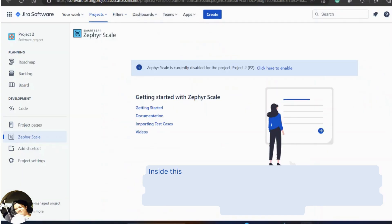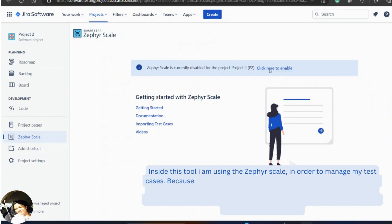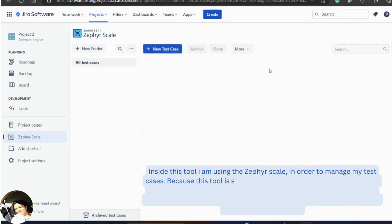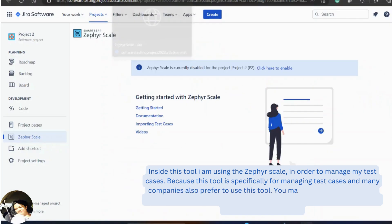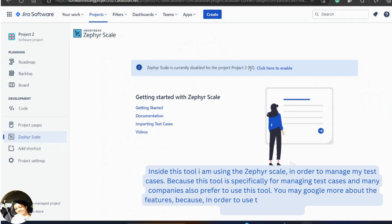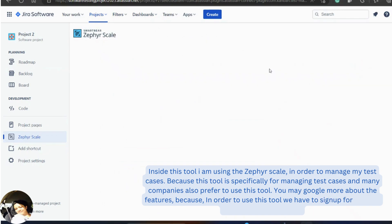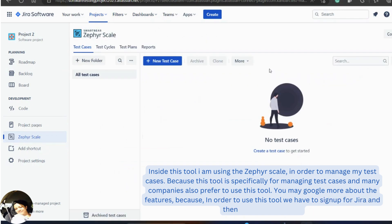Inside this tool, I'm using the Zephyr Scale in order to manage my test cases because this tool is specifically for managing test cases and many companies also prefer to use this tool. In order to use this tool, we have to sign up for Jira and then install Zephyr Scale.